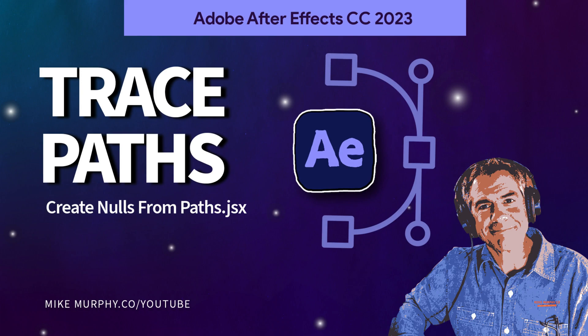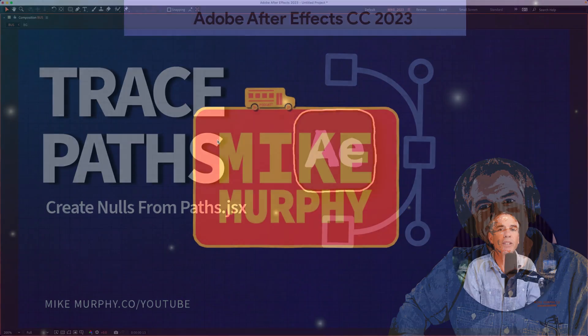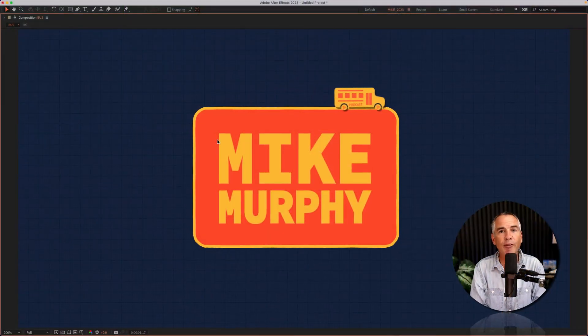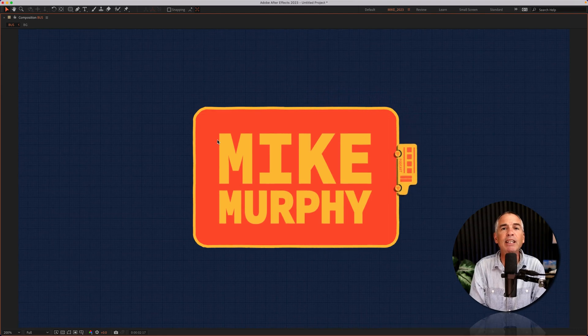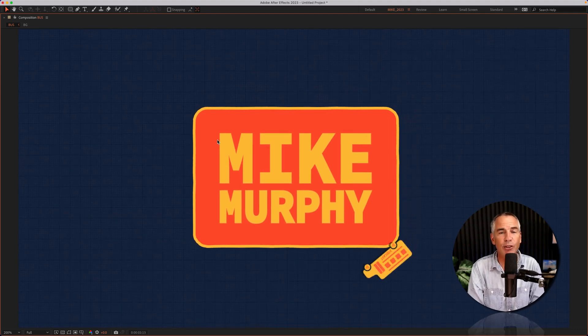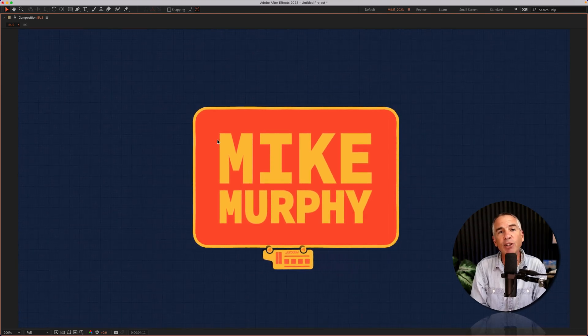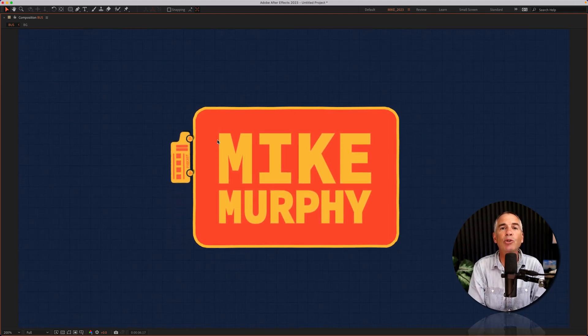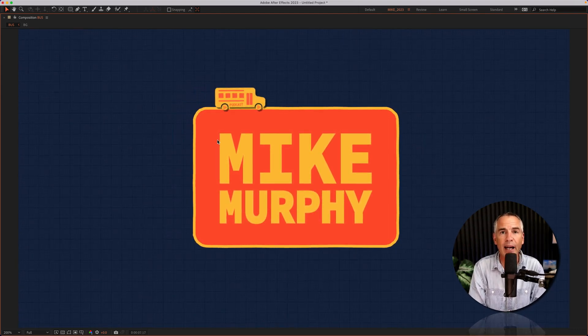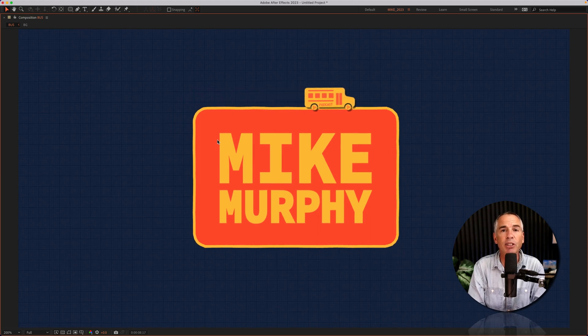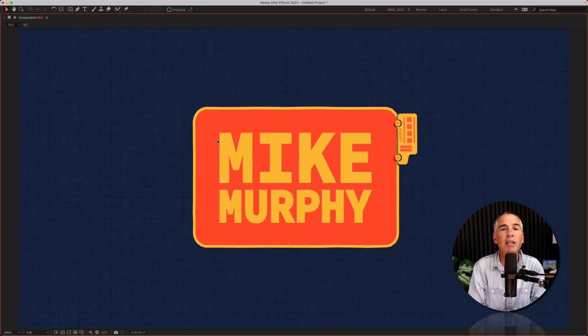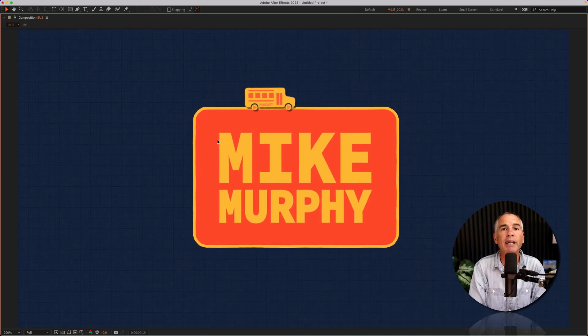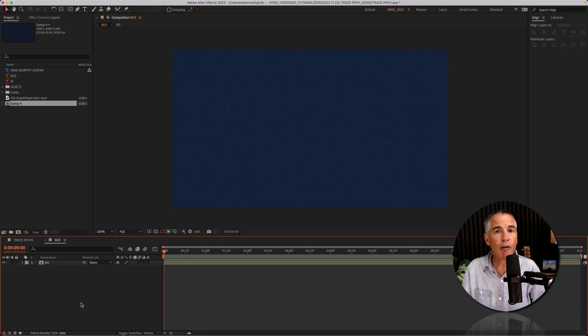Hi folks, it's Mike Murphy and today's quick tip is an Adobe After Effects CC 2023. In this tutorial I'm going to show you how to trace paths using the create nulls from paths script.